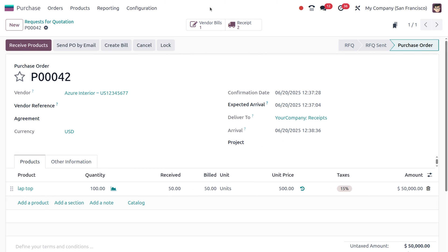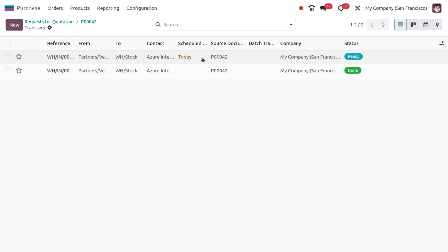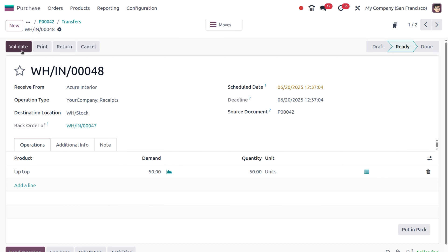Let's move back to the purchase order. You can see one vendor bill is created and there are two receipts because we created a backorder. Moving to the receipt side, one is in done stage and the next is in ready stage. The demand quantity is 50 and the quantity is also 50, so let's validate this.